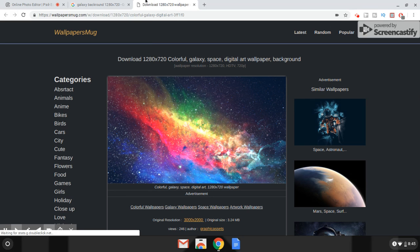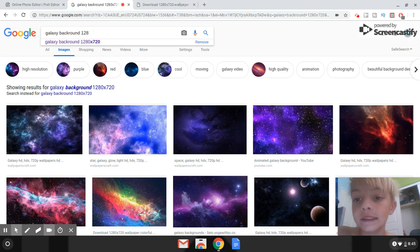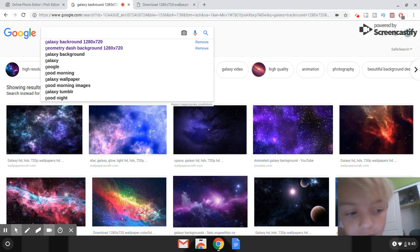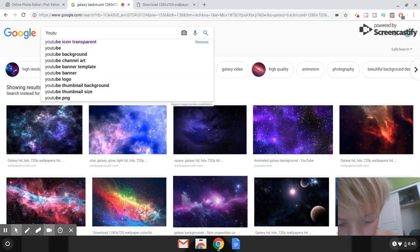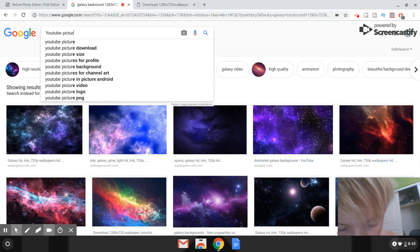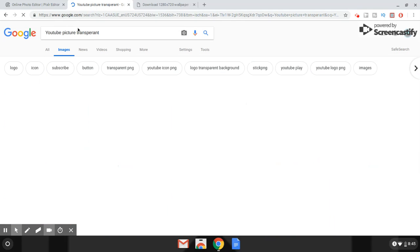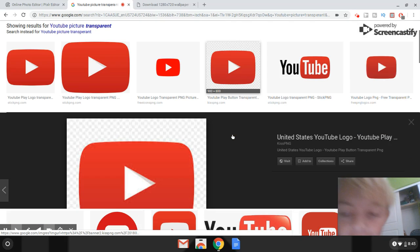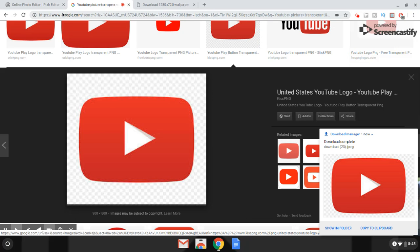Now if you want to add images on top of your background, search for the image you want — for example, a YouTube logo. Make sure you search for a transparent version, otherwise it won't work. Search 'YouTube picture transparent'. Pick one, save it using 'Save Image As', then click save.